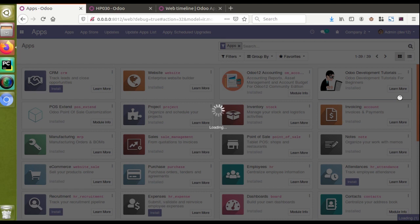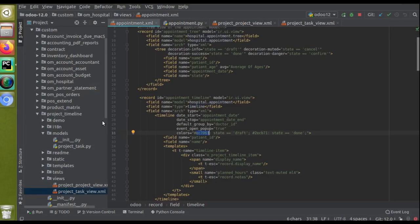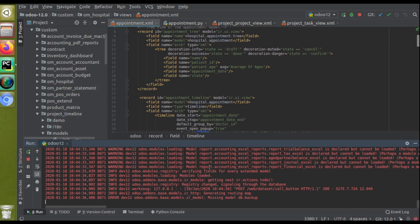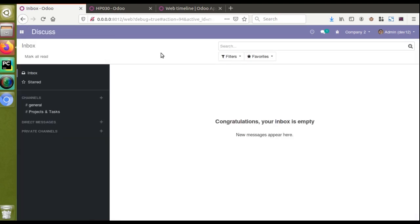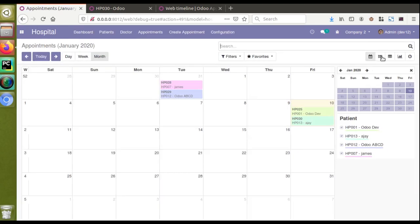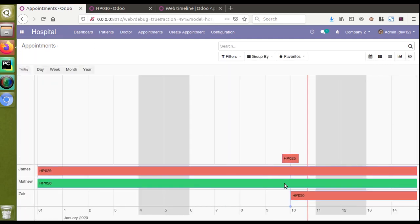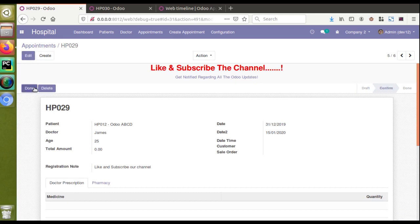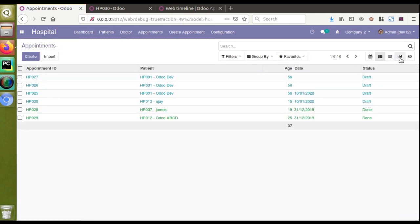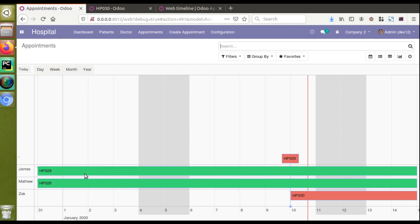Let's wait until loading is completed. I can check the log — it's still loading. The module has been upgraded, so I'll go to hospital, then appointments, and switch to the timeline view. Here you can see the records are now showing different colors. The appointment that is already completed is showing in red color. I'll mark HP029 as completed too — go to appointments, switch to tree view, click Confirm then Done.